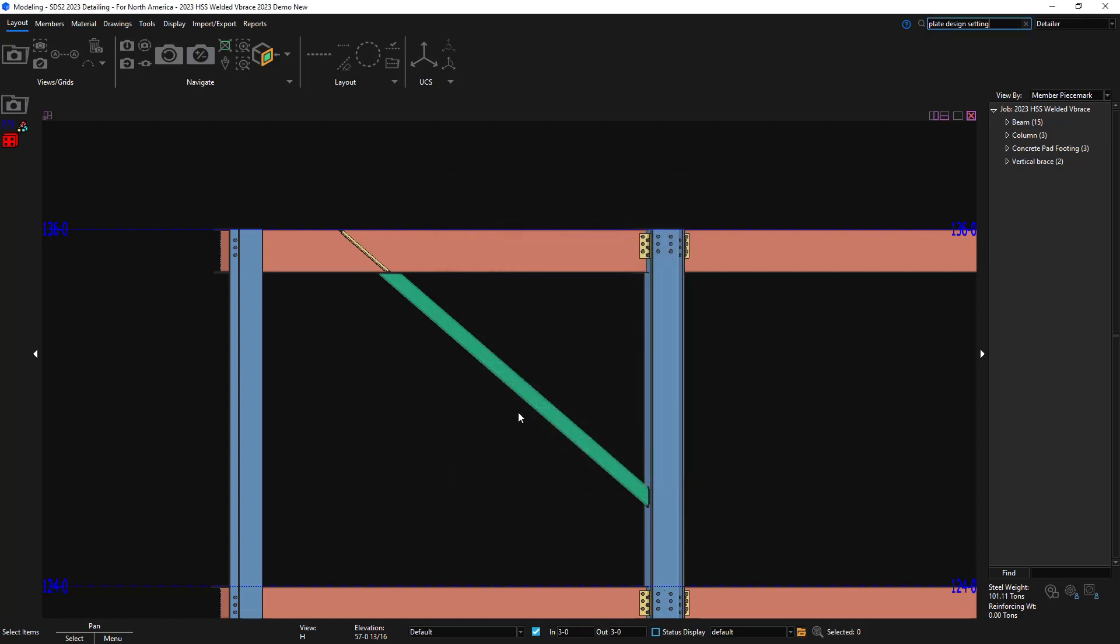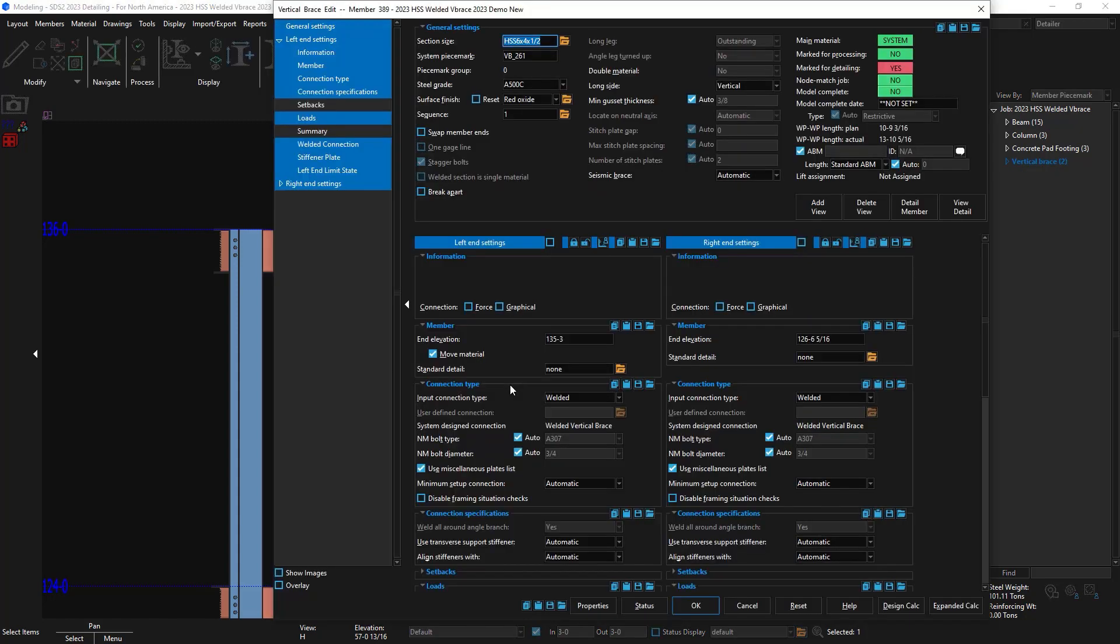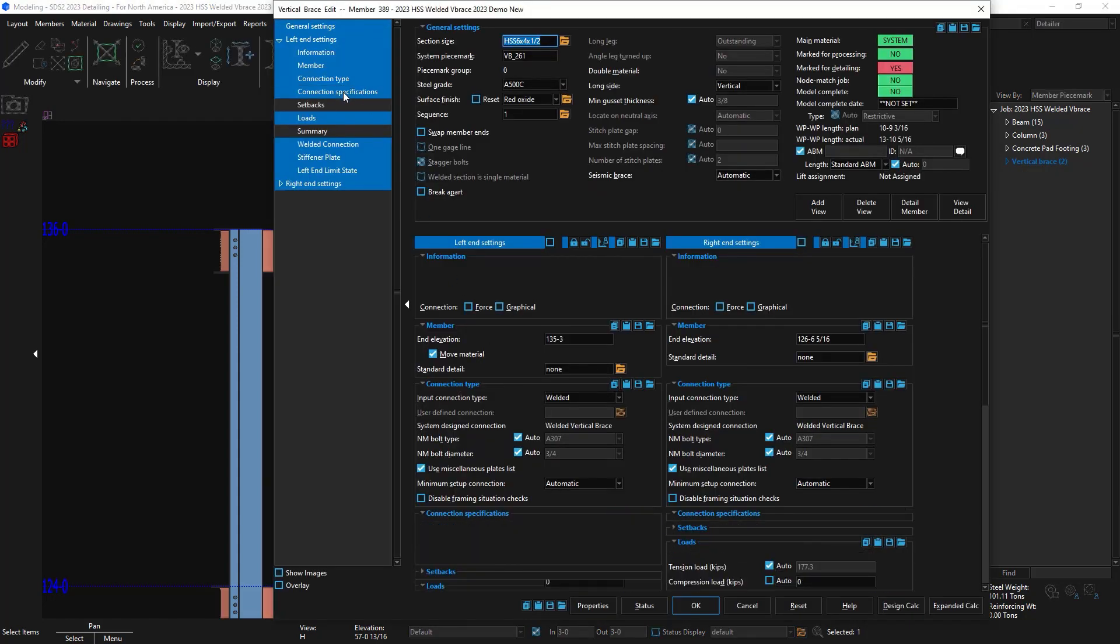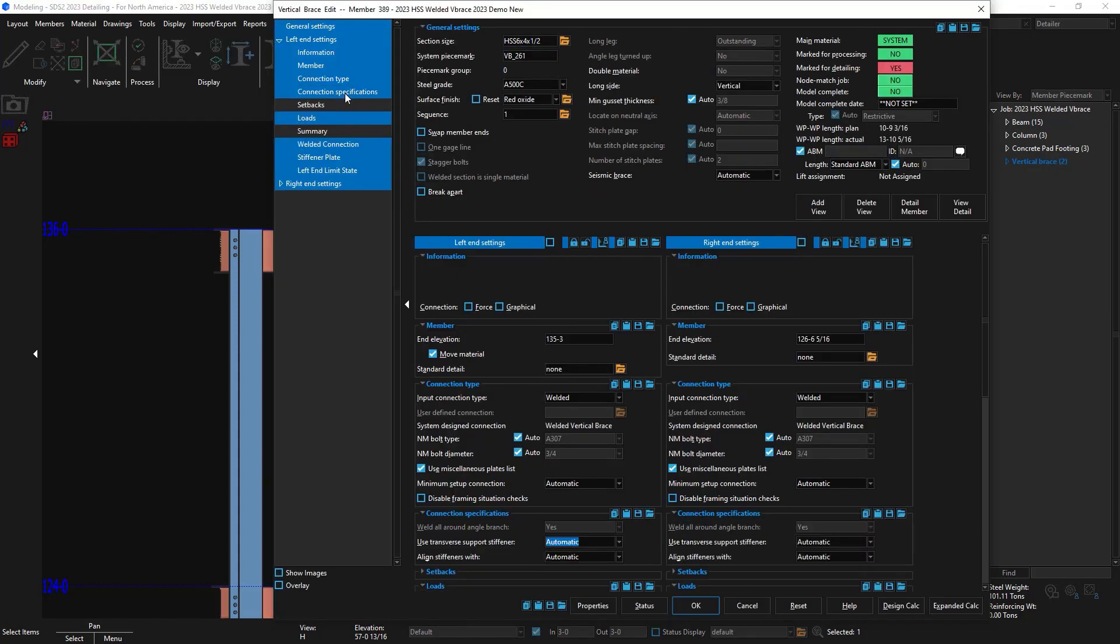Now I'm going to edit the vertical brace again, and in my connection specifications, there'll be the same options. The only difference will be that there is an automatic option, which will be reading from your setup, or you can override this.